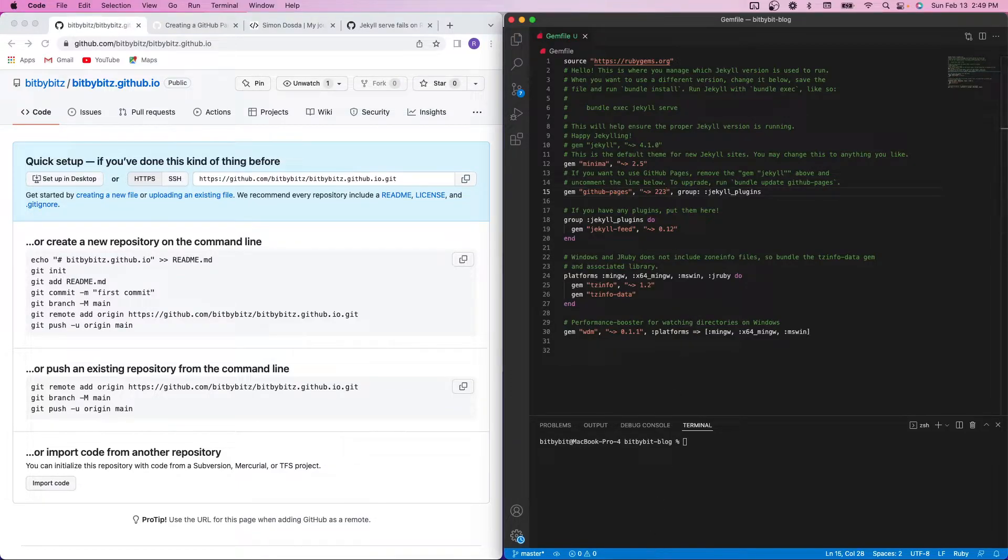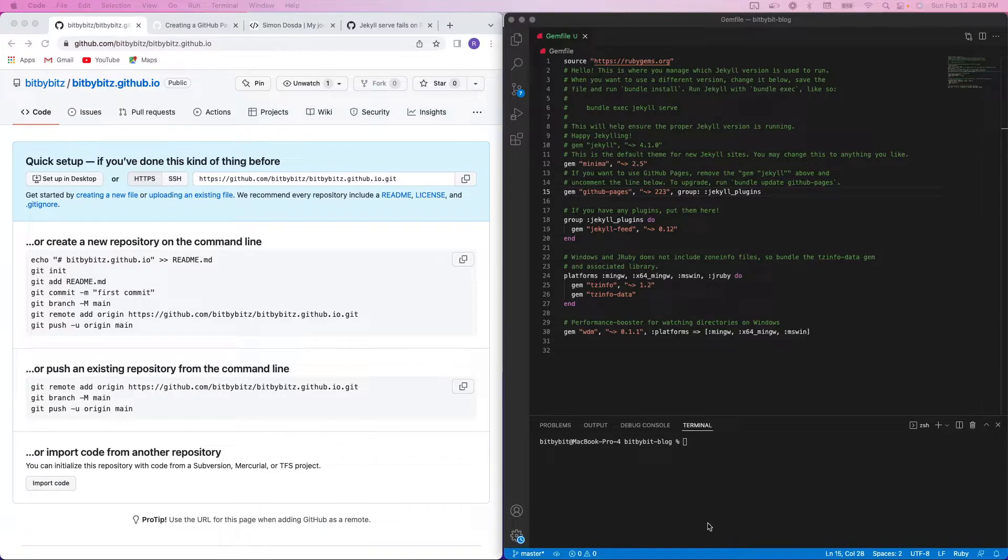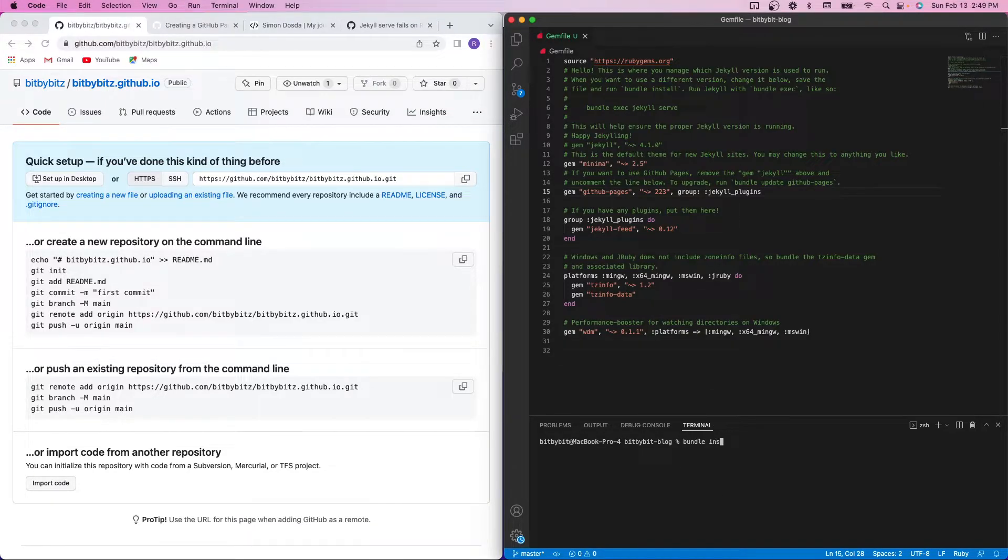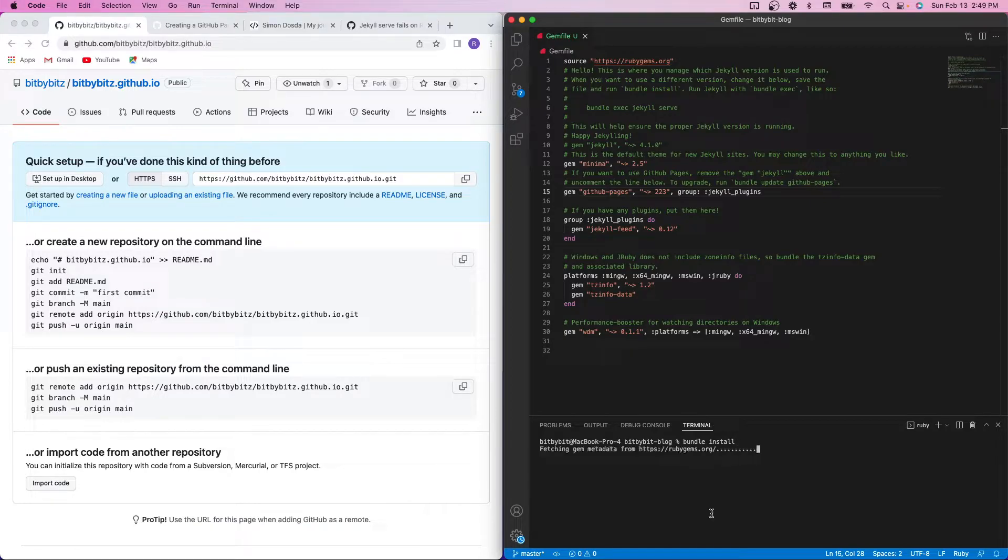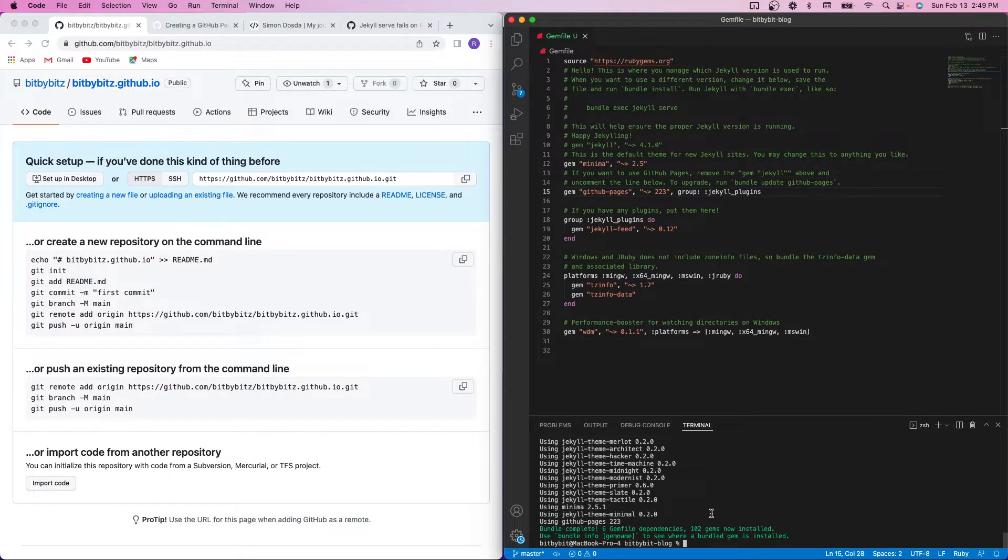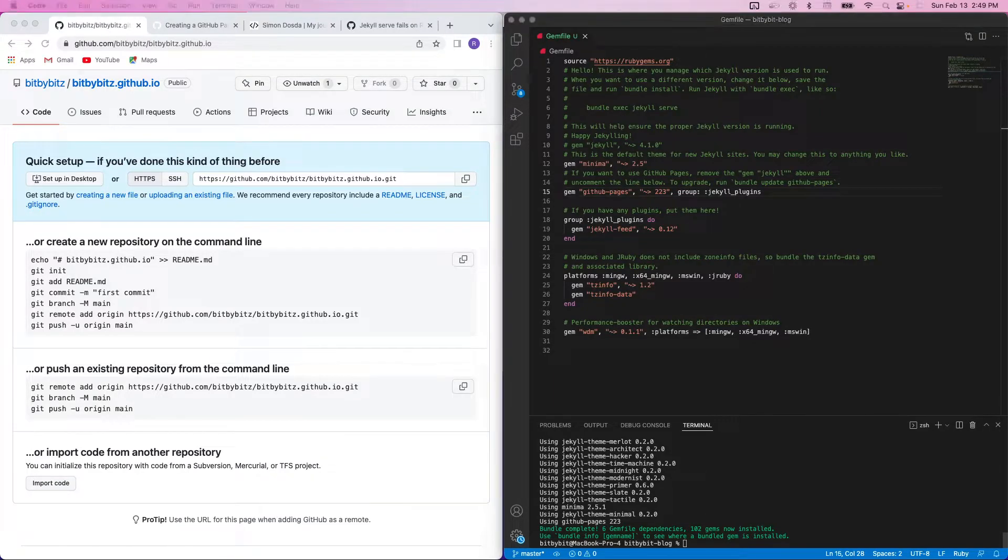And then I am going to run bundle install. Looks like everything ran okay there.